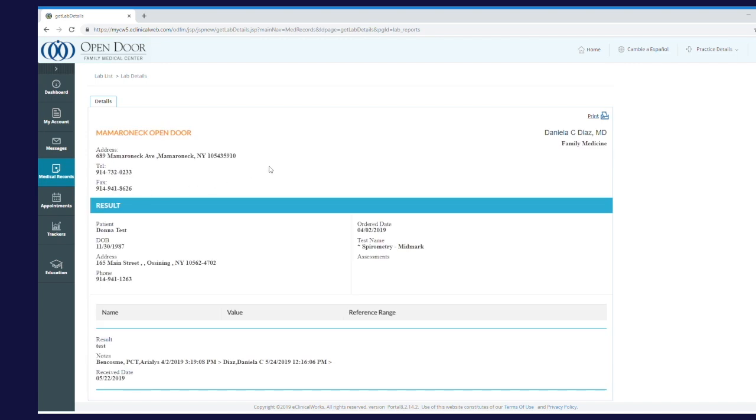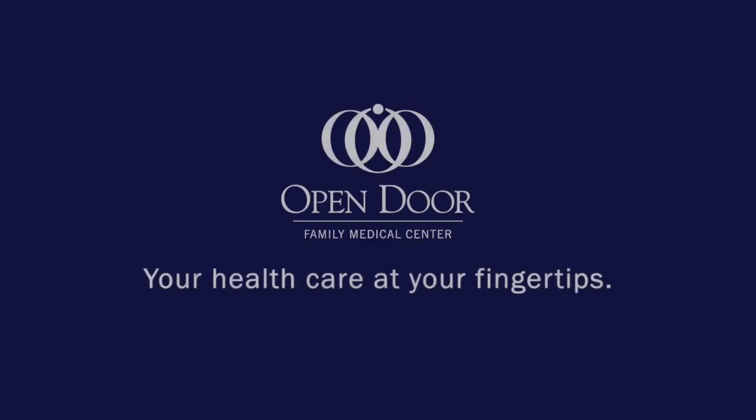Congratulations on viewing your lab results using the Open Door Patient Portal. Thank you.